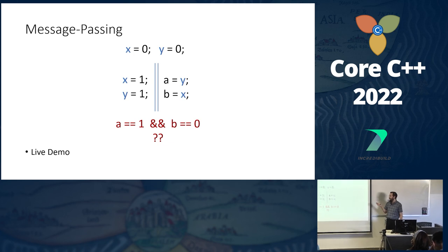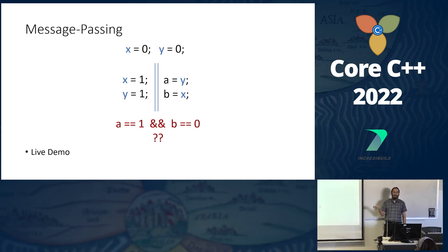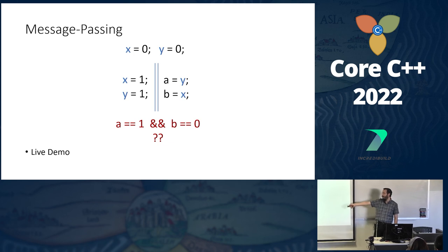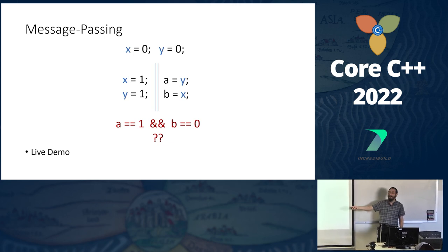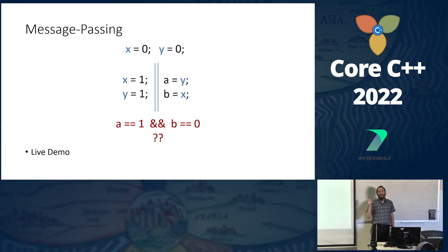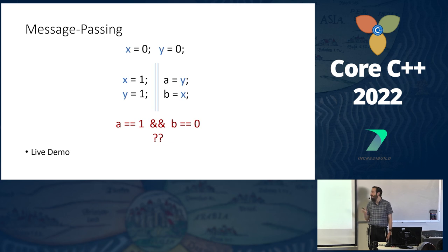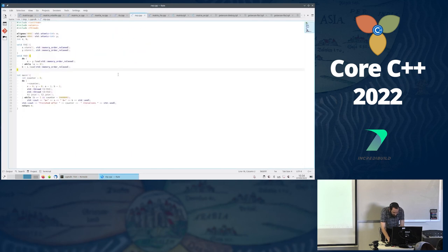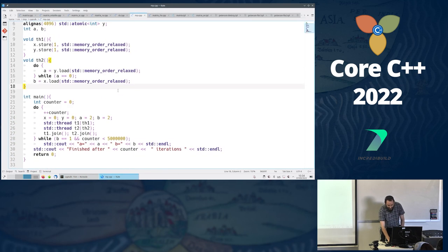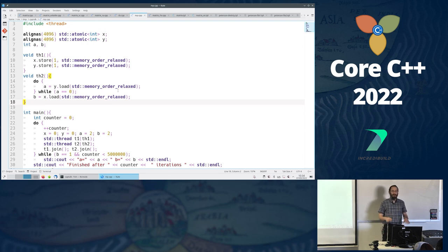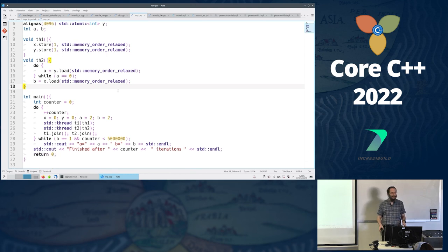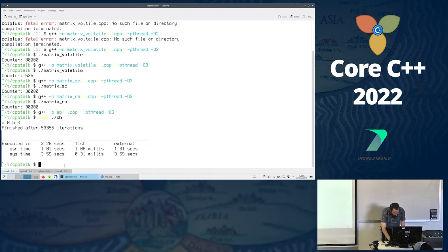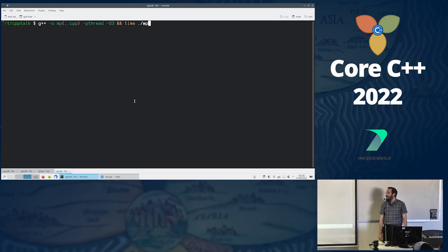This next example is called message passing. Under sequential consistency we can't read one-zero. Under release-acquire we can't read it because we have the synchronization. But with relaxed semantics where there's no synchronization, we can read this outcome. I have the same idea as before, also aligned to different cache lines so it actually works. It's going to run on my x86 machine but likely never produce the result — so let's run it on an ARM server.